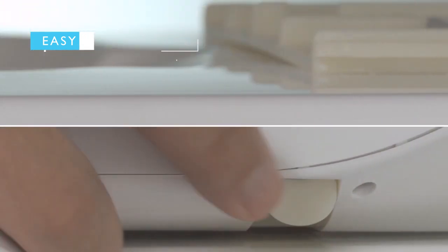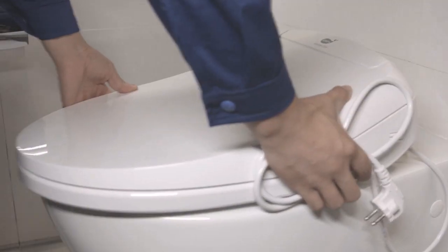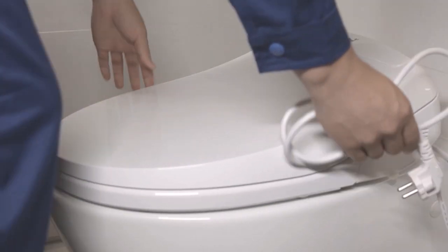Rethink the bathroom experience with the iZEN Smart Toilet Seats.